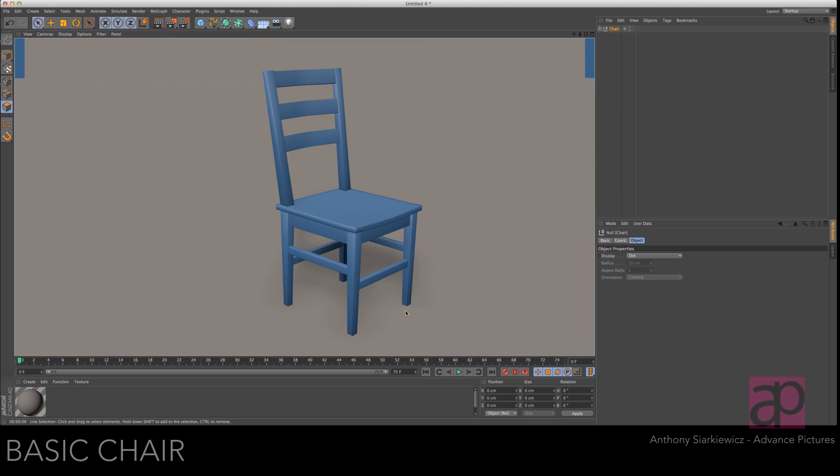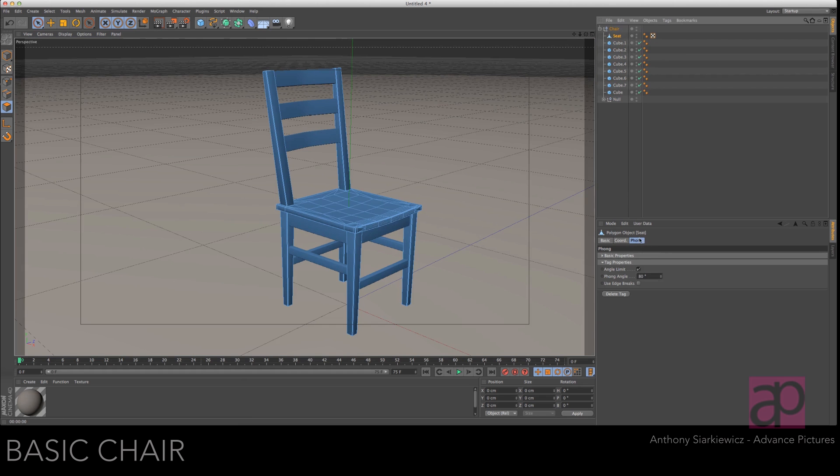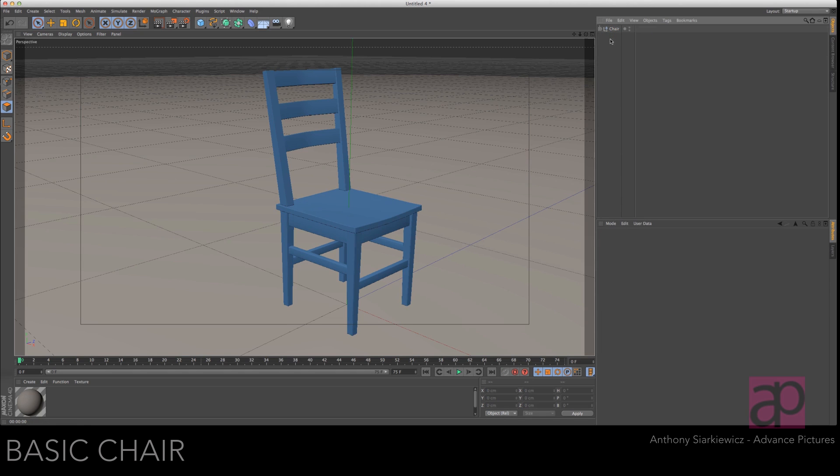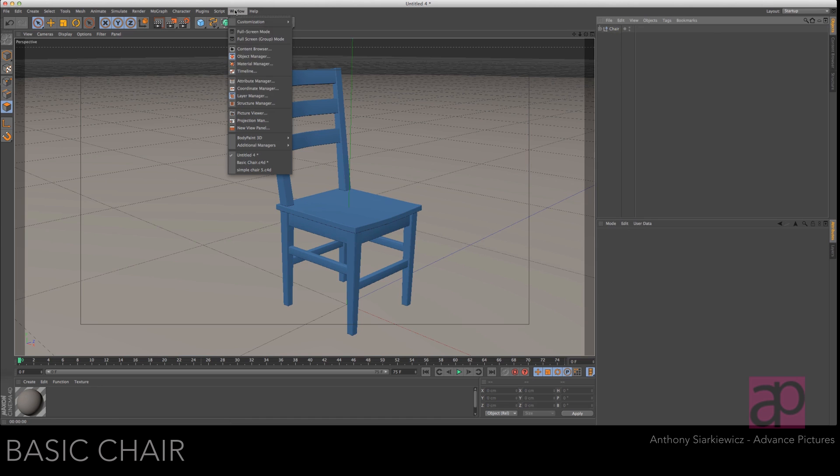Okay. You see this darkness here? That's the Phong shader. So let's access the seat and the Phong and let's pull this down until that goes away. Okay. I think that's looking a lot better. Let's close that back up.